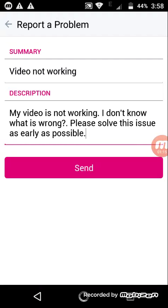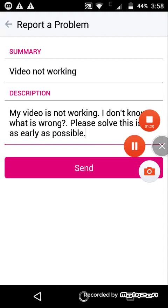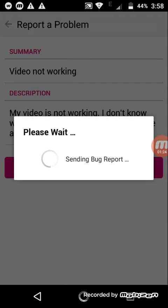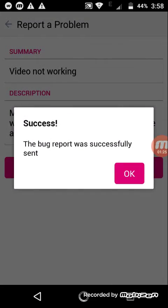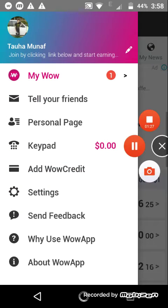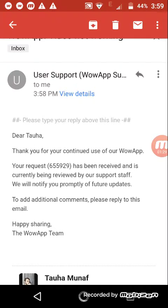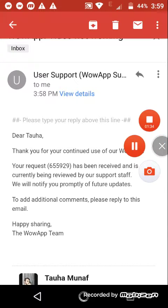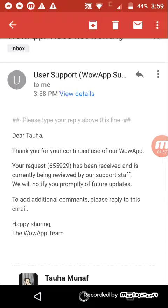Now I am done with the description and I'm sending this email to our app. You can see I have got an email back from our app, and they will solve my issue in a couple of hours. So wait for a couple of hours and they will resolve your issue.